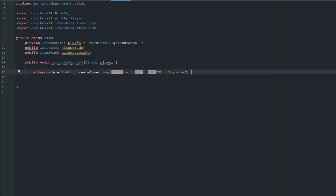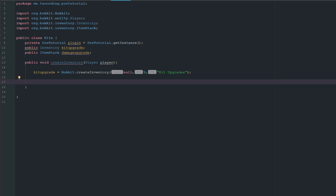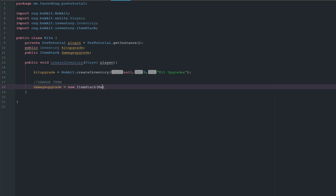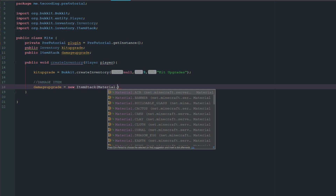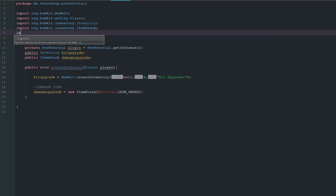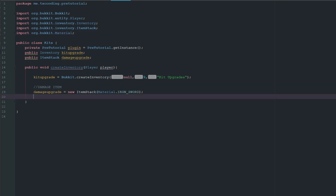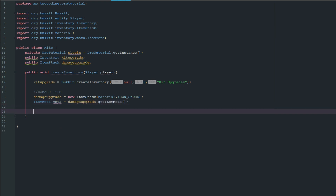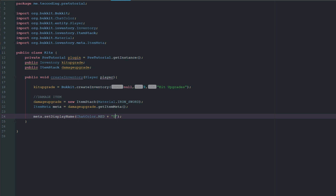We create an annotation for the damage item: a new ItemStack with a material — we need to manually import org.bukkit.Material — so it'll be a diamond sword or iron sword. Then we get the item meta to access finer details. We set the meta's display name using ChatColor.RED and call it 'Damage Upgrade'.